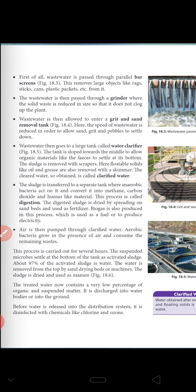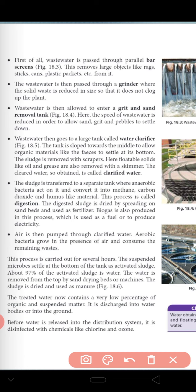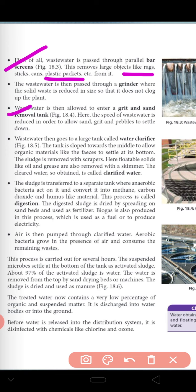Now we will discuss step by step the whole process of the wastewater treatment plant. First, wastewater is passed through screens. This removes large items like trash, cans, and plastic packets. Next, wastewater is then passed through grinders where solid waste is reduced in size so that it doesn't clog up the plant. Third, wastewater is then allowed to enter a grit and sand removal tank where the speed of wastewater is reduced in order to allow sand, grit and pebbles to settle down.